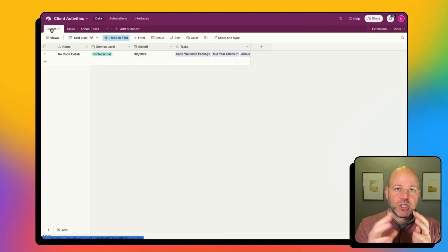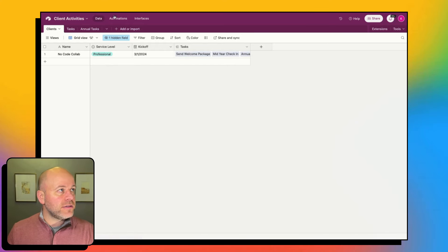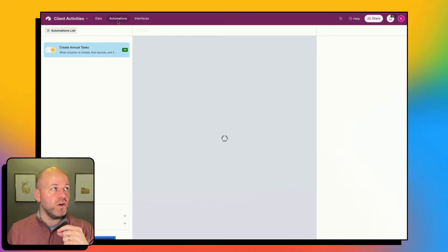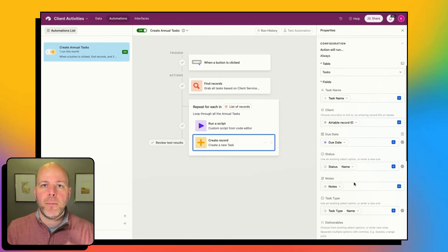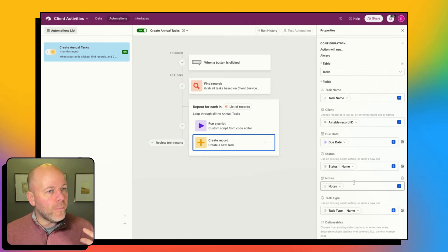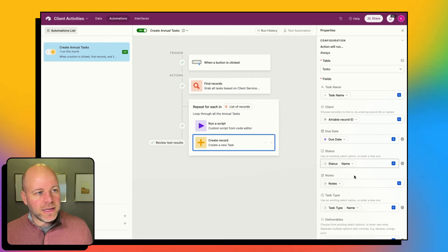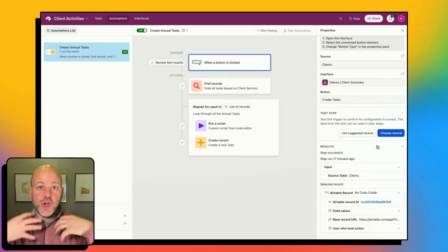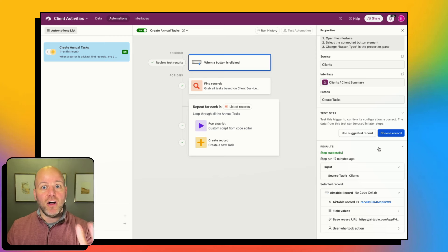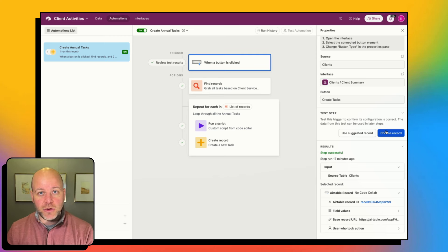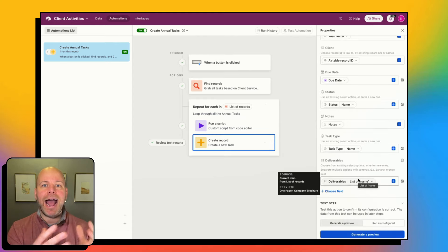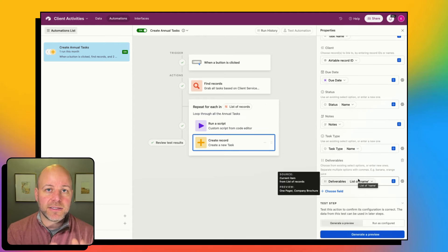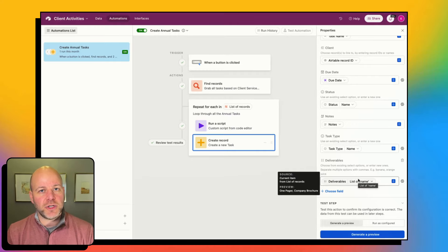If you end up changing or adding fields, you will want to come back into your automation and map any new fields in this new record step. So if I add another field, I'll come back in, pull through a new record to get all the new fields, choose that new record, go step by step through the automation, and then map it. That is how you would update this automation if any of your fields change in the future.